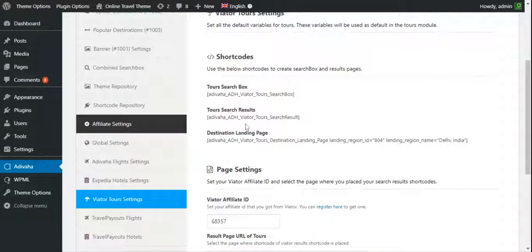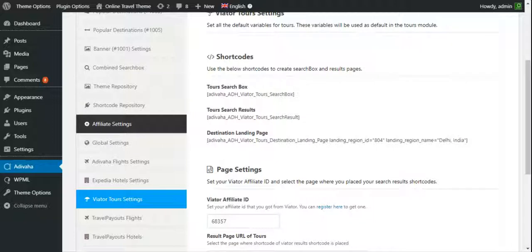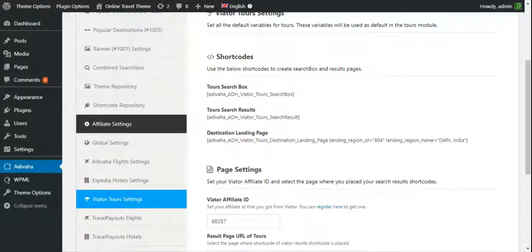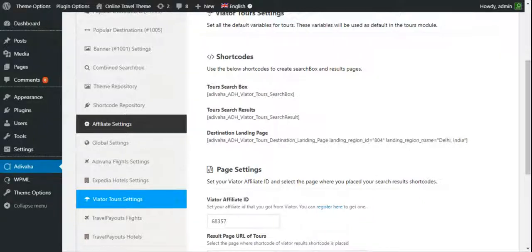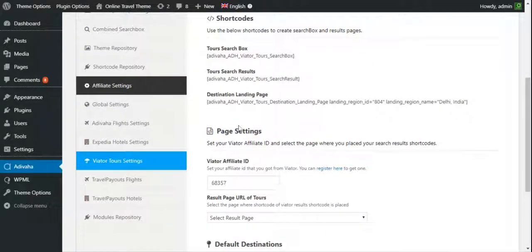Now you can create all the pages like search results and landing page, city landing pages through these shortcodes. You can find the detailed explanation about each shortcode in the respective documentation pages. In the next video, we'll start with adding a hotel search box.